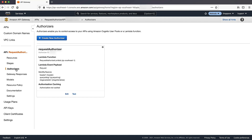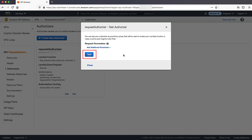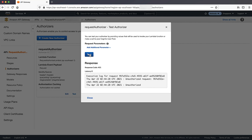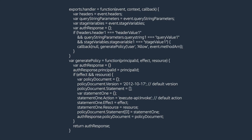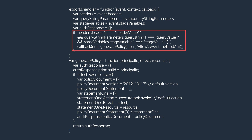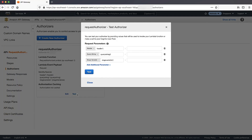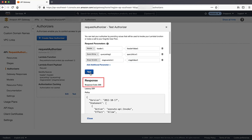Let's test this authorizer from the API Gateway authorizers console page. Choose test without giving any request parameters. We receive a 401 unauthorized response code because request parameters are missing. In the request-based Lambda authorizer code, a request is authorized if the client-supplied header, query parameter, and stage variable all match the specified values of header1, query1, and stage1 respectively. Now let's enter valid values for request parameters and choose test. A 200 response code is returned indicating that authorization is successful.